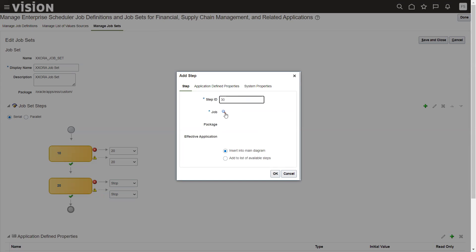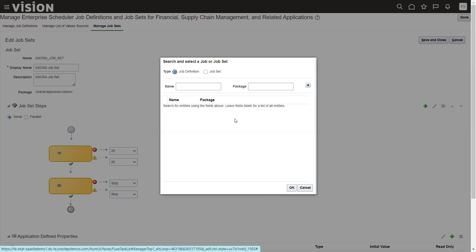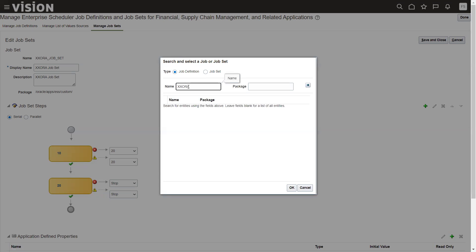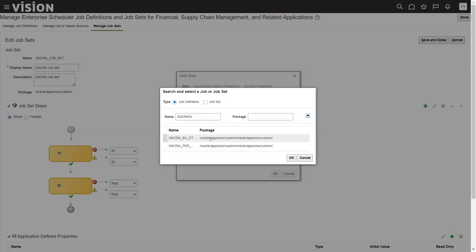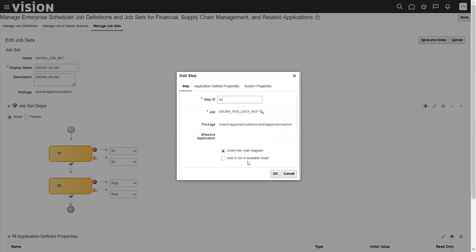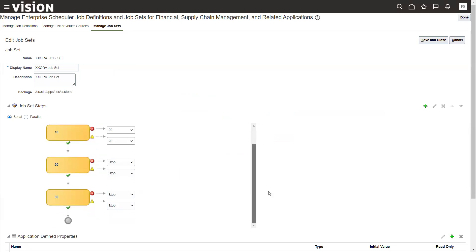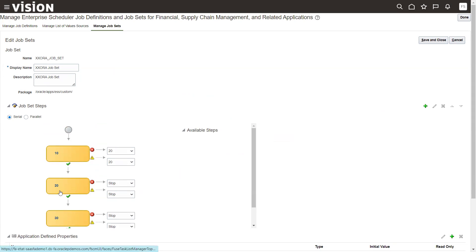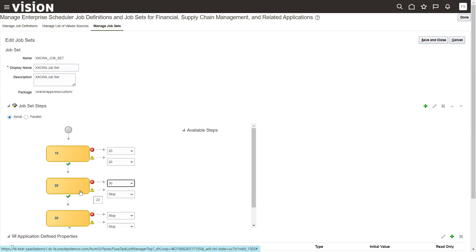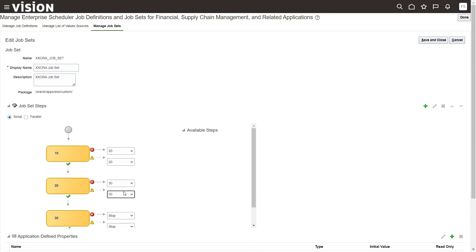If you want to add one more job to this existing job set, click on the step and select the job. You can add an existing job again. It shows the list of matching jobs — click OK. Now there are three jobs in serial fashion. If you want parallel fashion, you can configure that. You can also specify behavior on failure — for example, if the second job fails you can choose to stop or continue to the third. You can change this information based on your requirements.